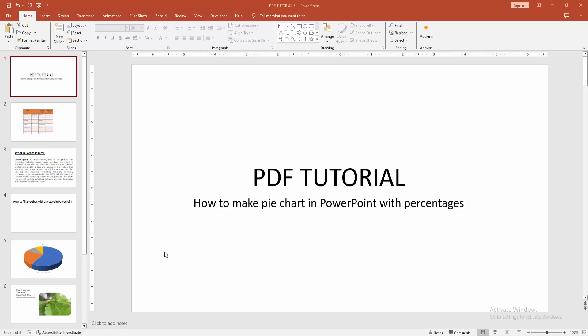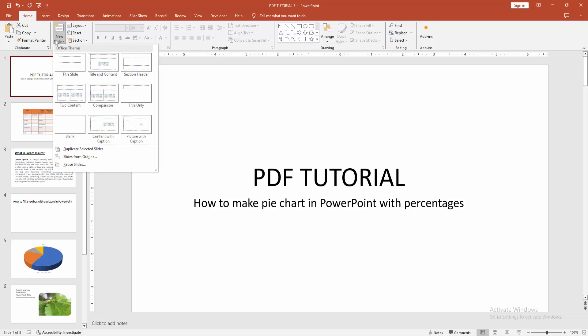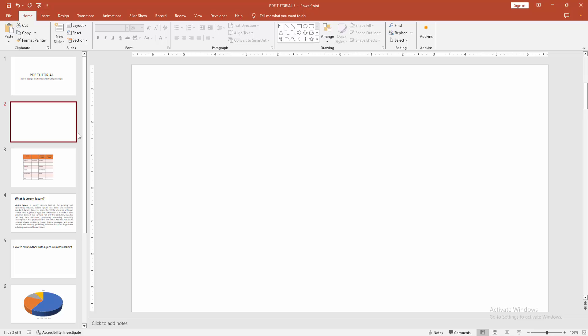First, you have to open a PowerPoint presentation. Then we want to make a pie chart with percentage. Go to the Home menu, select the New Slide drop-down menu, and create a blank slide.